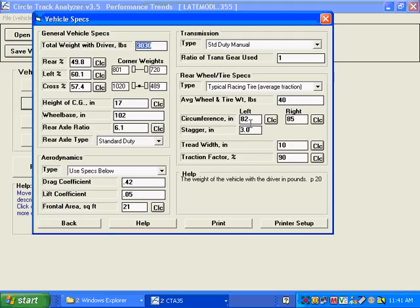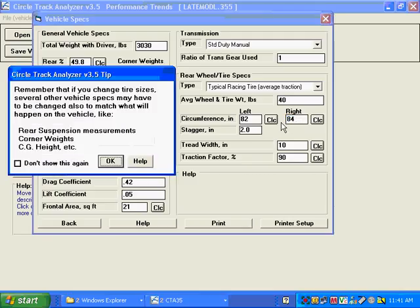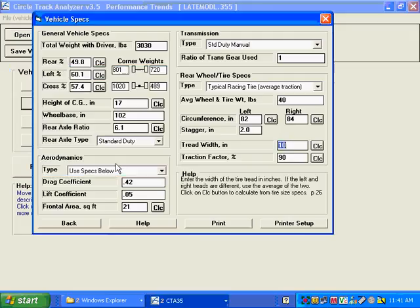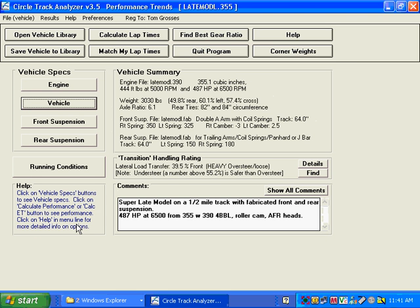Let's go over here and change the circumference on the rear, which is where this is important for stagger. You're running 82 on the left. Let's say you're only running 84 on the right. Changing tire size can also change some other things like corner weights, but we know that these corner weights match it for this stagger. Tread width and traction factor, you're not sure what that is. So let's just leave that. But we made some changes here.